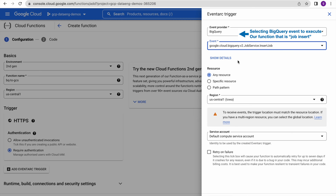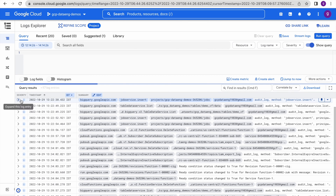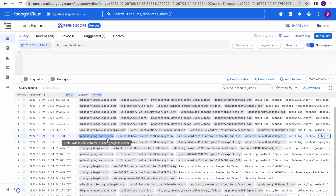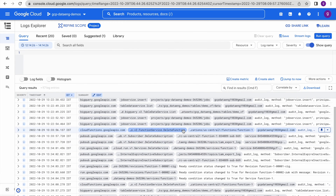Whenever a particular event happens in BigQuery, you know how Cloud Logging works — for every activity we do in the Google Cloud Platform, there will be a log available in the Cloud Logging module. Whenever you do BigQuery operations or Dataflow operations, you can see the related logs. Whenever a log is exported to the logging module, that particular event will be triggered and whatever code we have written in the cloud function will be executed accordingly.